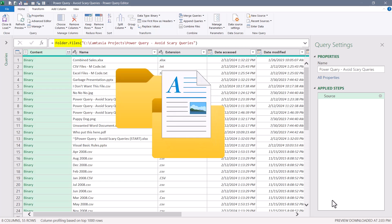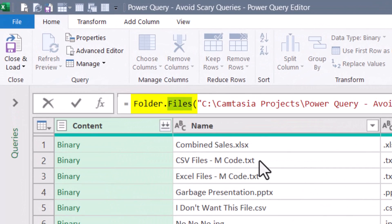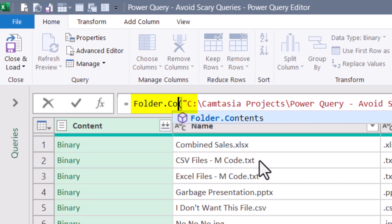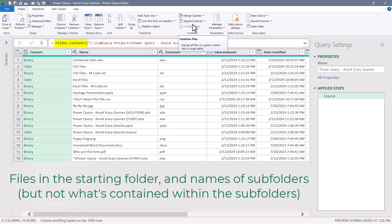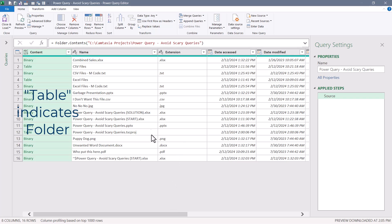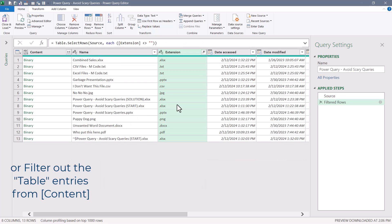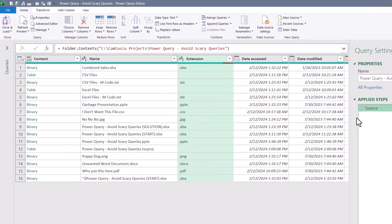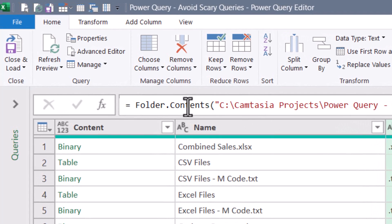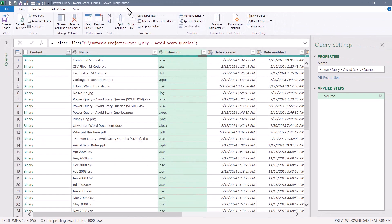Suppose you only wanted files within the start location and not any subfolders. In the formula bar, we can change this from a Folder.Files connector to a Folder.Contents connector. When I hit check, now we're down to 16 files, because this only shows files within the parent folder and its subfolders — but not recursively deep. If there's no extension, the file has no extension or it's a subfolder. You could filter out the blanks — the subfolders — to limit discovery to just the parent folder. I'll delete that filter step and go back to Folder.Files, returning to the initial 55 files discovered.